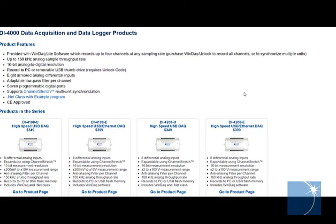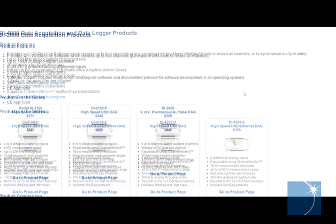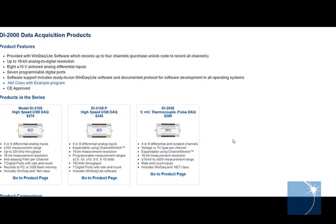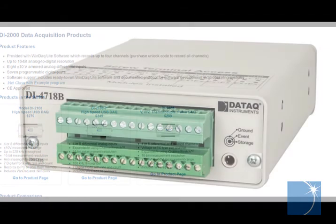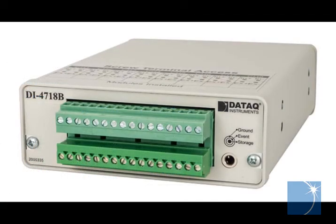While the same stand-alone setup procedure applies to most contemporary loggers accessed through the WinDAC dashboard, the channel configuration procedure for the DI-4718B is a little different.